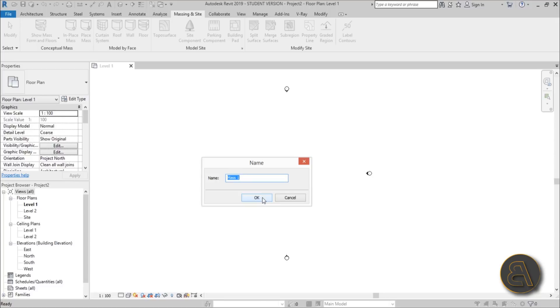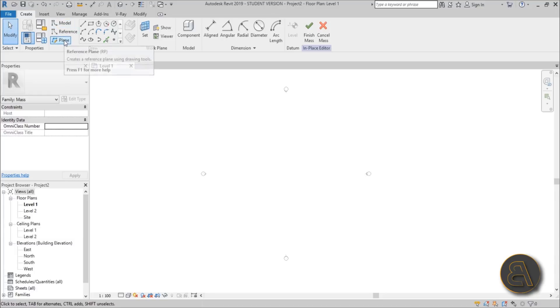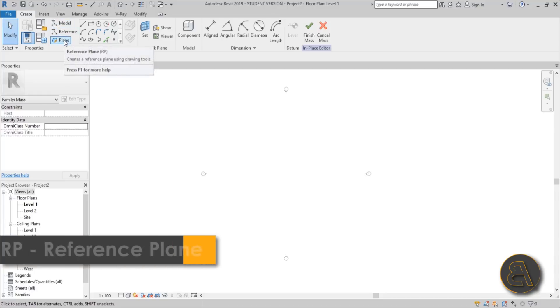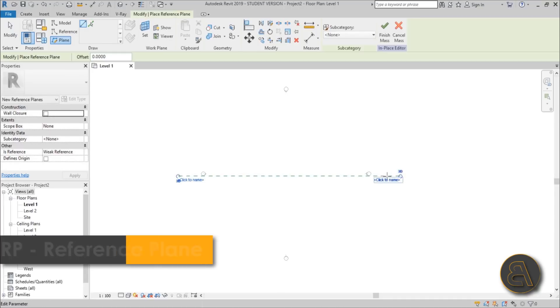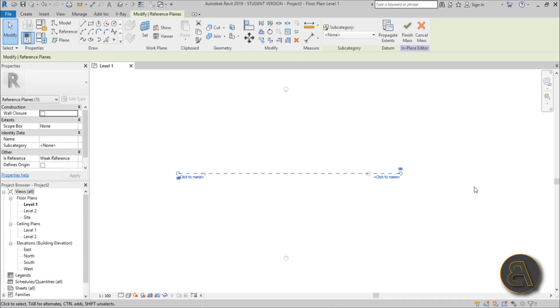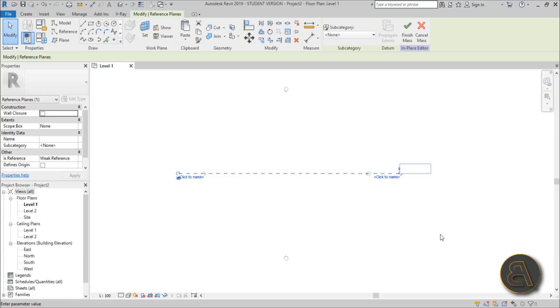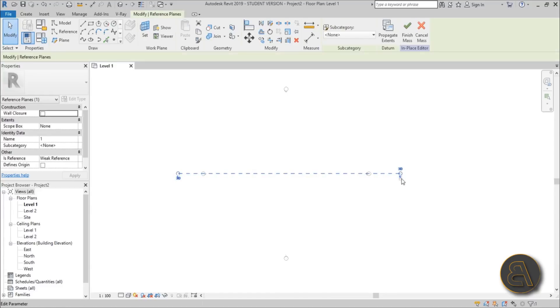Let's create a reference plane. You can either click here or use the shortcut RP for this. Set it in the center. The very important part is to name your reference plane, so I'm going to name it Reference Plane 1. It doesn't really matter what the name is, it just has to have some name.